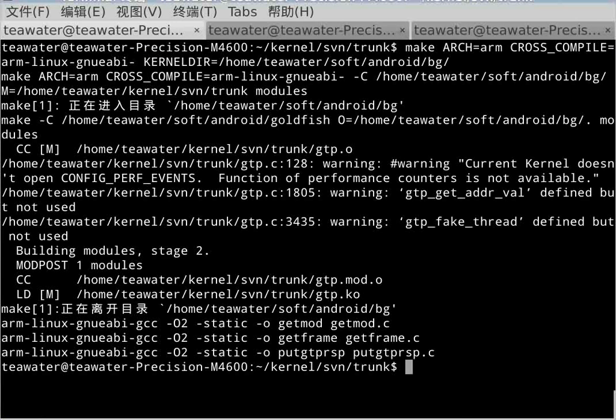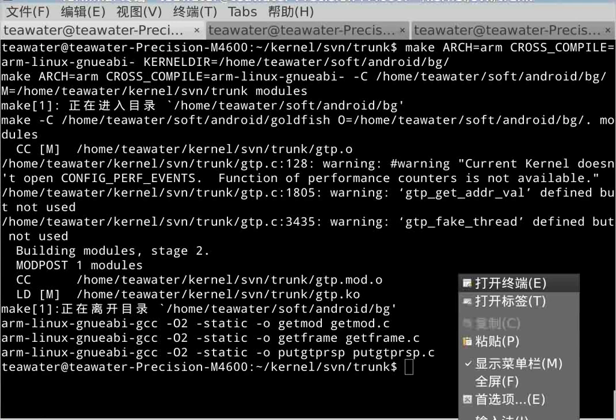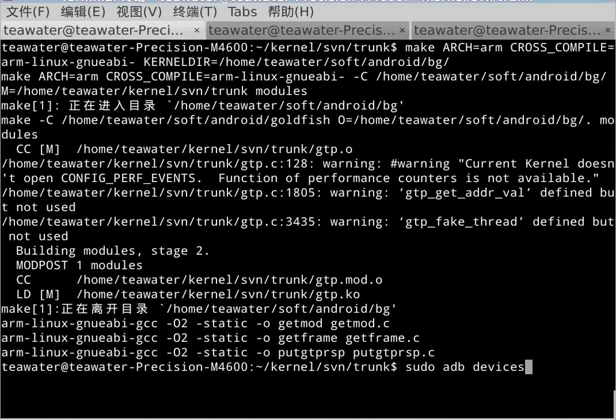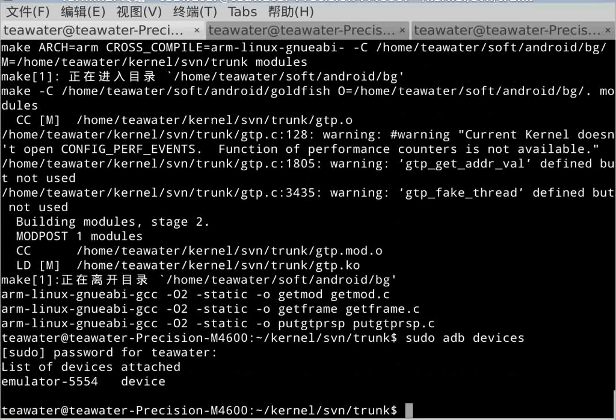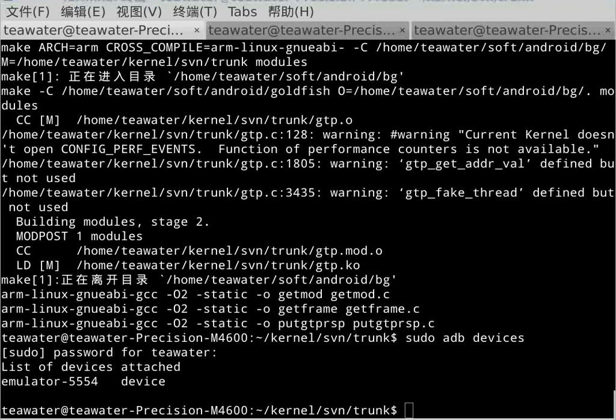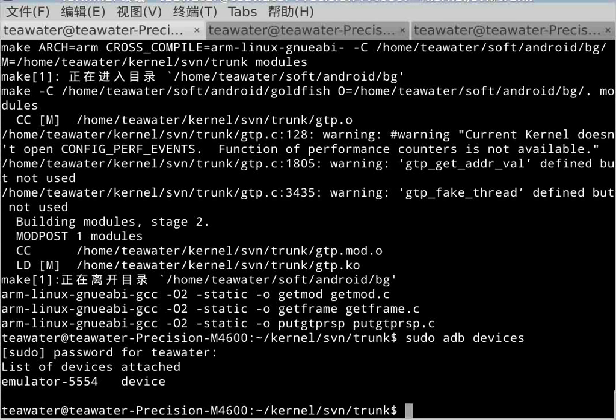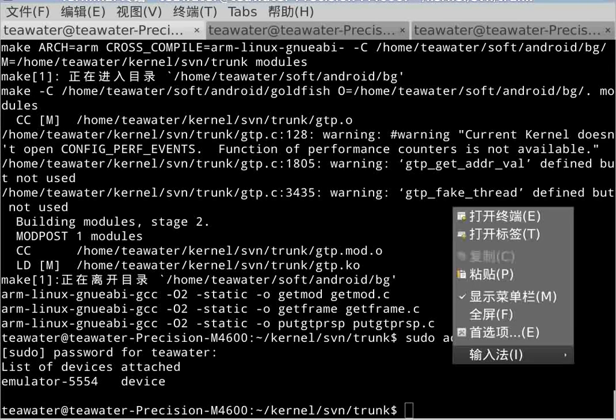First, you need to make sure the ADB is connected with or is well connected with the board. You can see that we use an emulator.